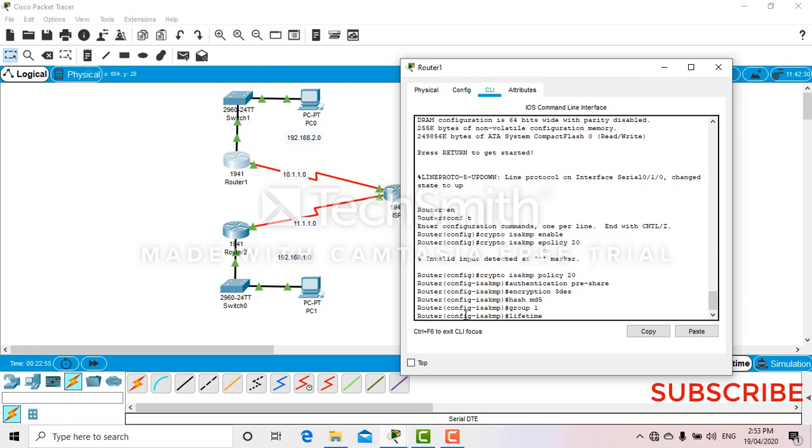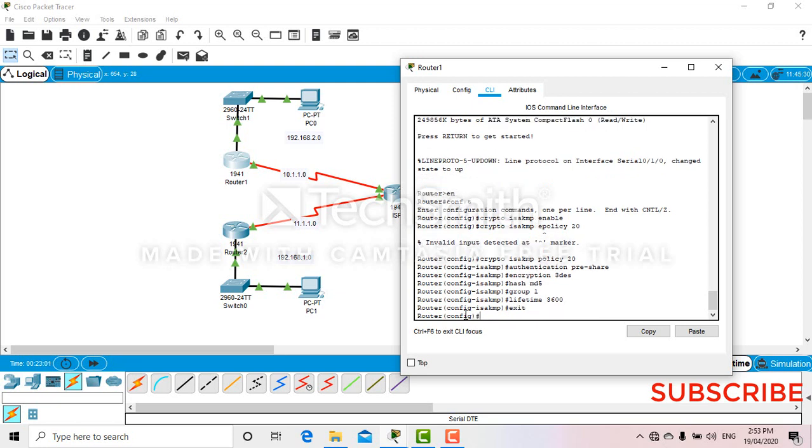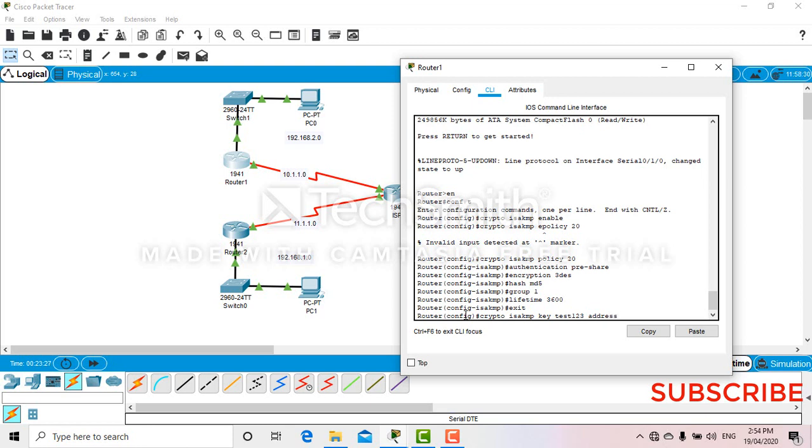Lifetime 360, exit. So now keep moving. Crypto ISAKMP key. You can put whatever key you like, so here I'll put capital small test, test 1 2 3. After test 1 2 3, then you have to put the address of the opposite network serial port. Okay, that will be 10.1.1.2. That's it.